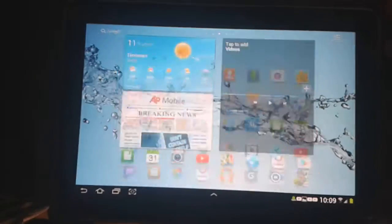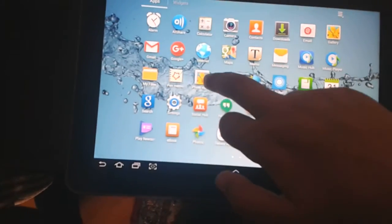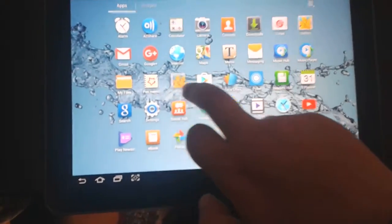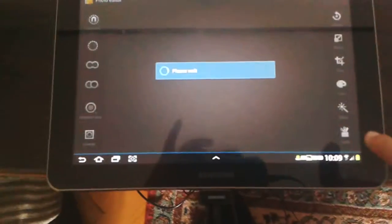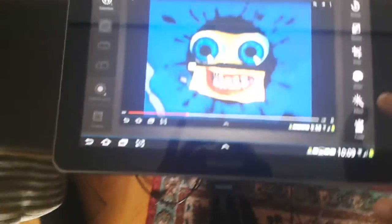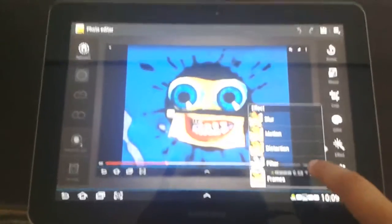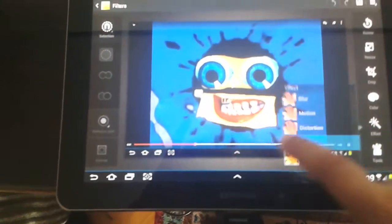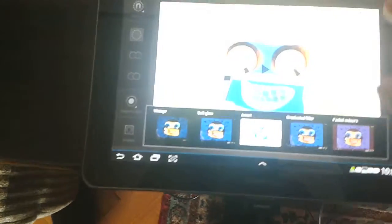Click on Apps. Now click on Photo Editor. Click on Files. Click on Effect. Click on Filter and click on Invert.